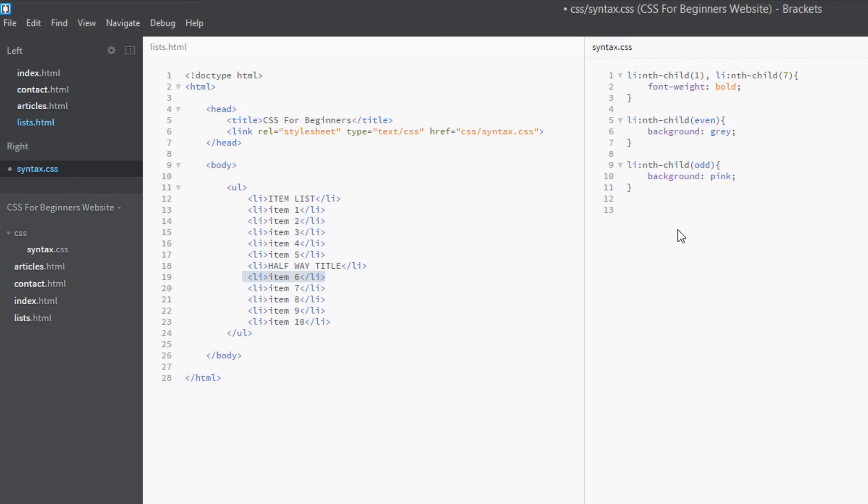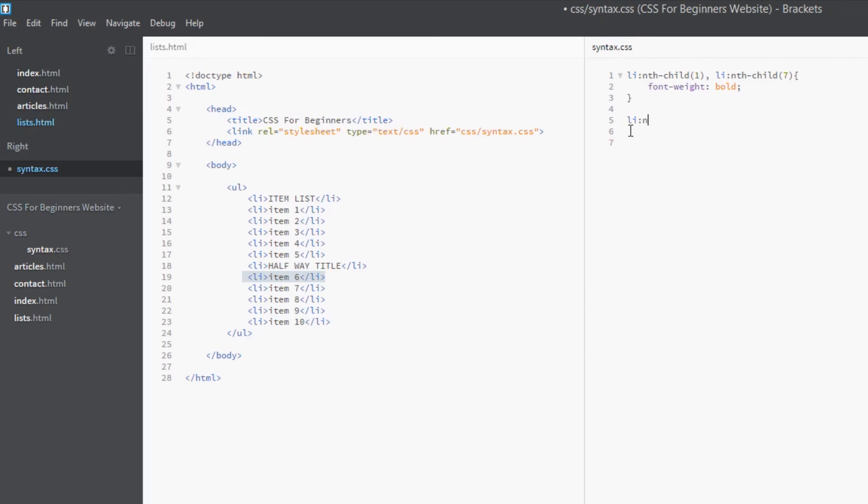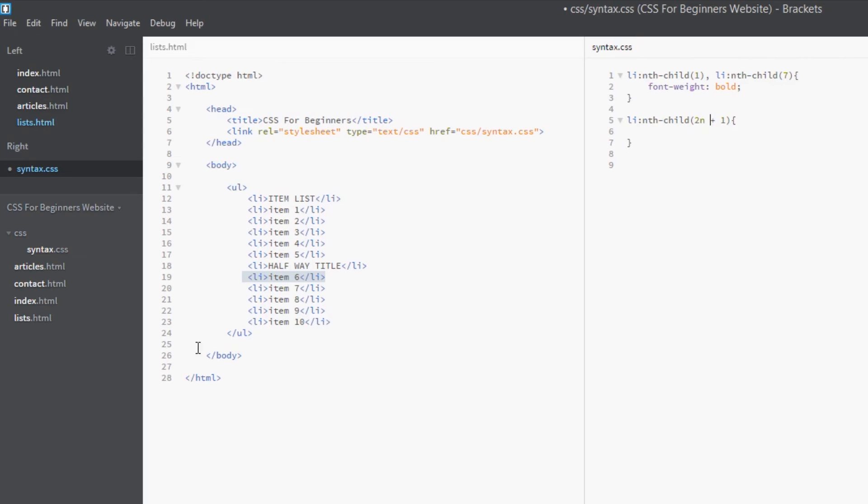Now we can have a more complex pattern. We could say li:nth-child, and then within our brackets we pass an argument of a formula. Now they can get quite complex formulas, so I'm going to leave you guys to kind of research that on your own. But I'm going to say 2n+1.